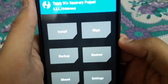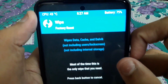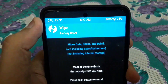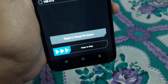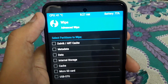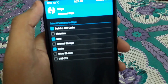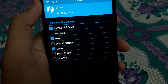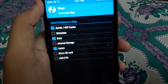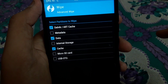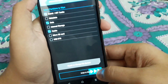In TWRP, go to Wipe, then go to Advanced Wipe. Here on the left side you have several options. You have to be very careful — only select Dalvik, Data, and Cache. Do not select any other option. If you wipe internal storage the ROM files will be wiped and you won't be able to install. After selecting those three, swipe to wipe. It takes about one to two seconds.